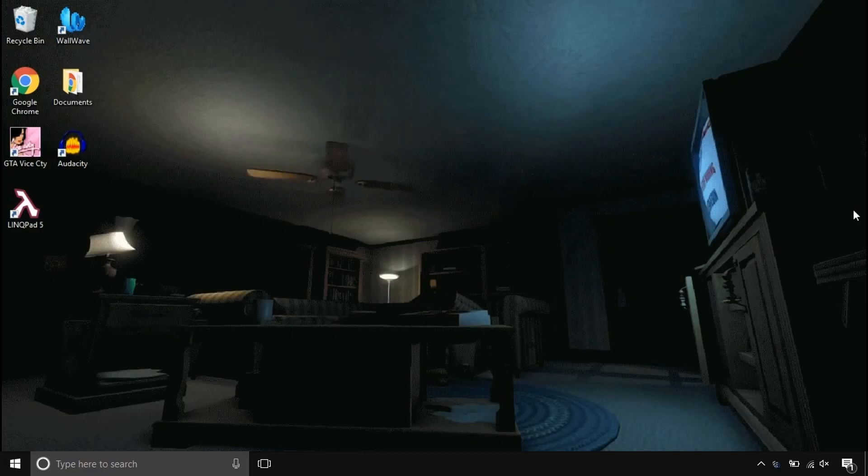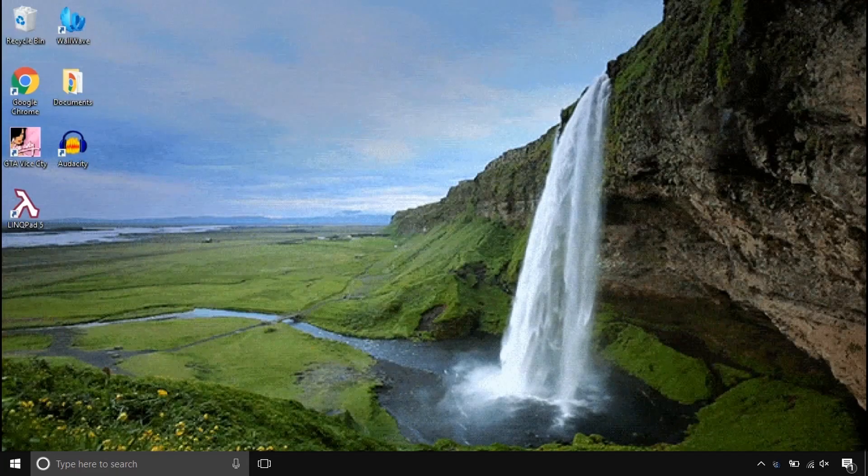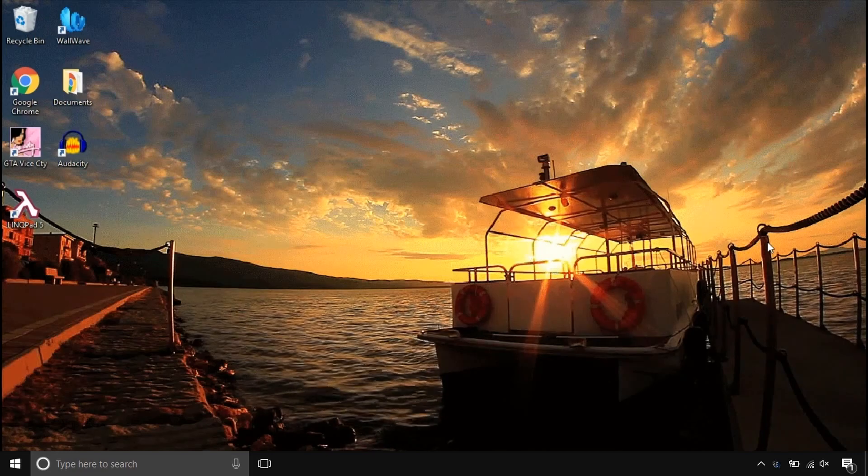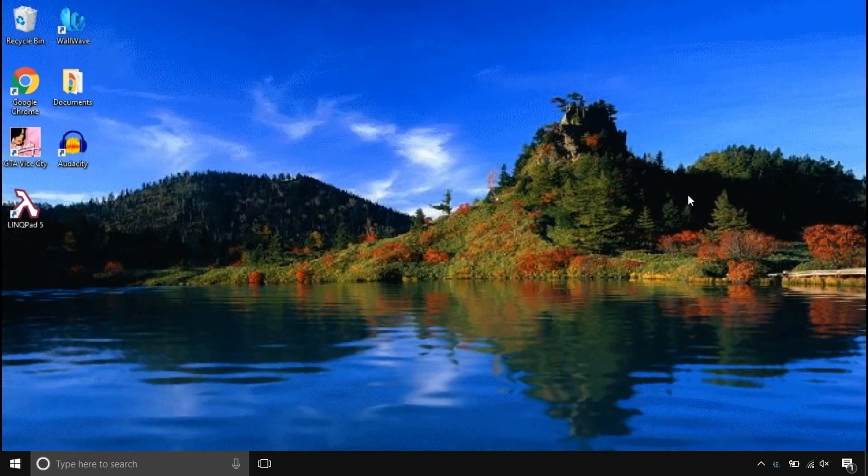Before we start, look at this super cool computer beautifier. Make your computer stand out by animating things.